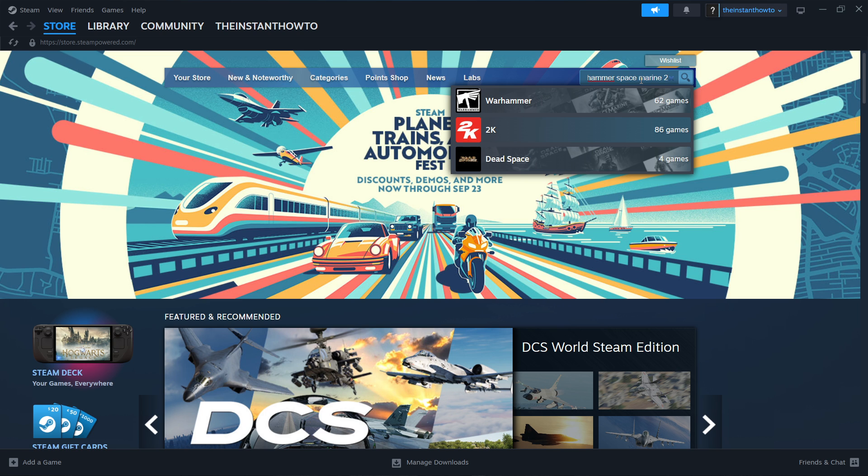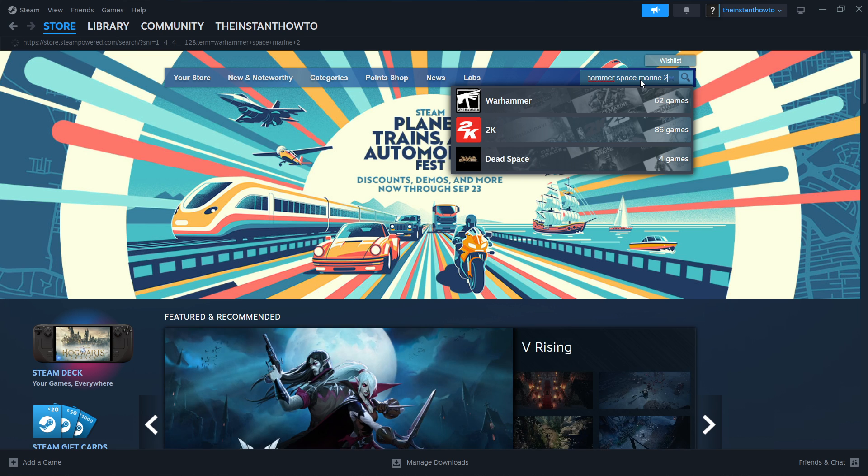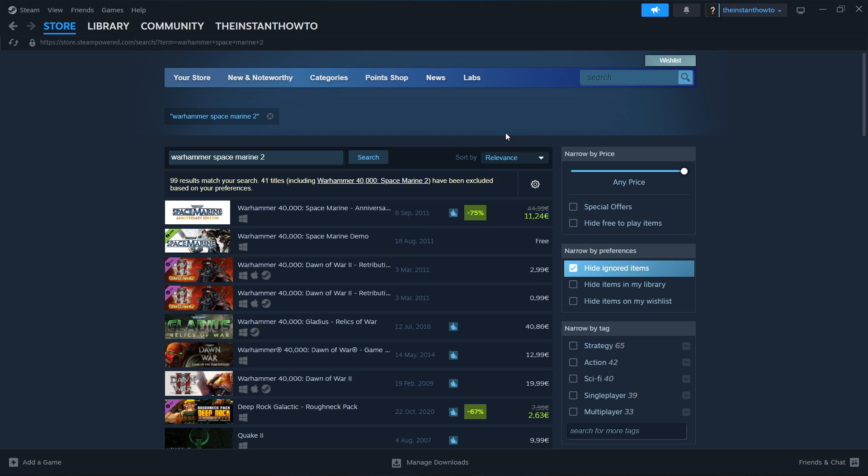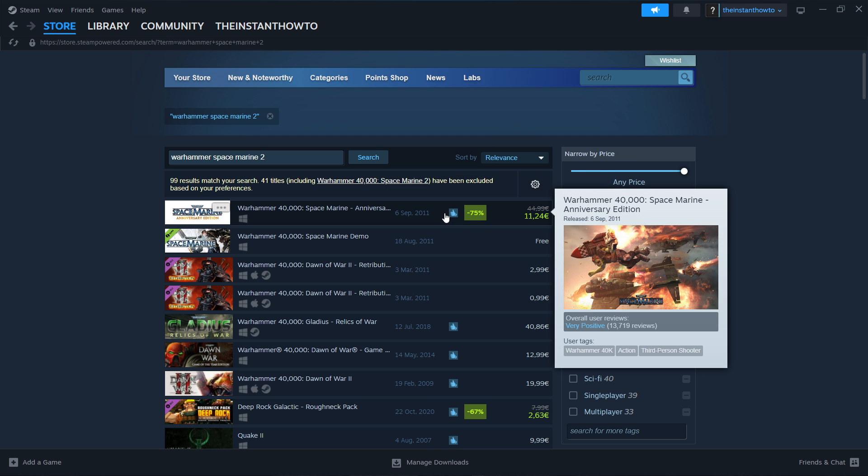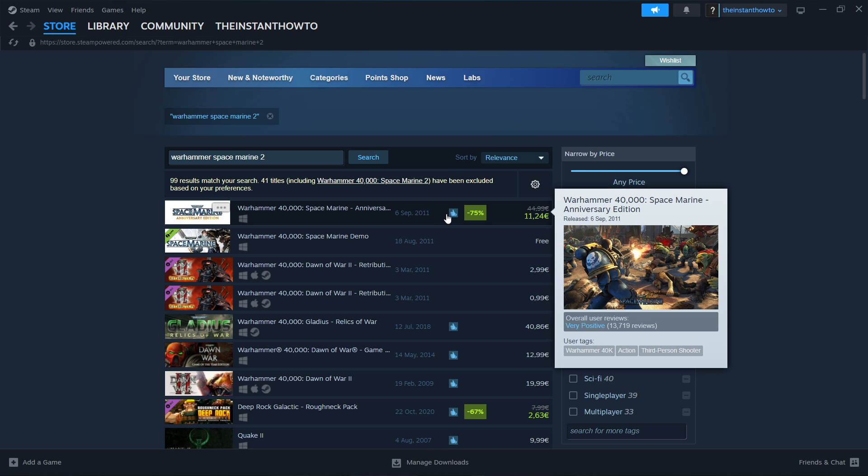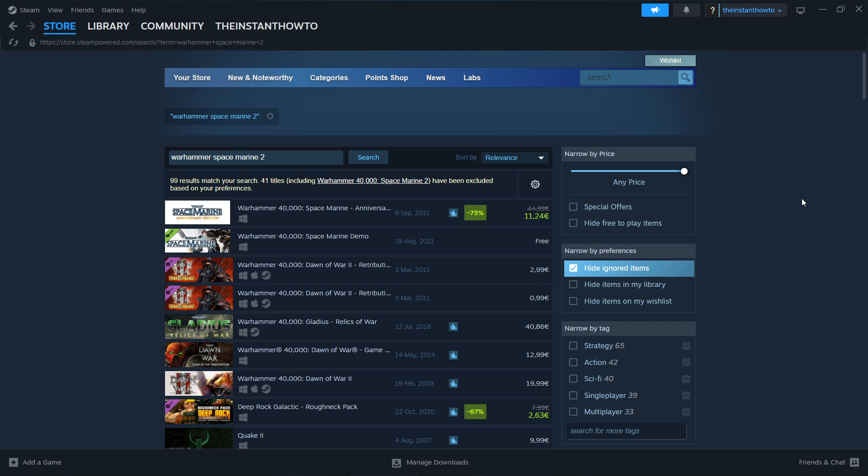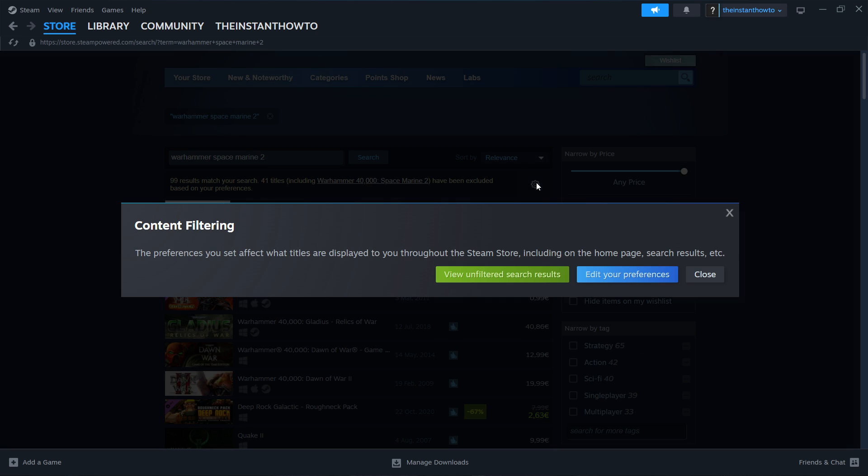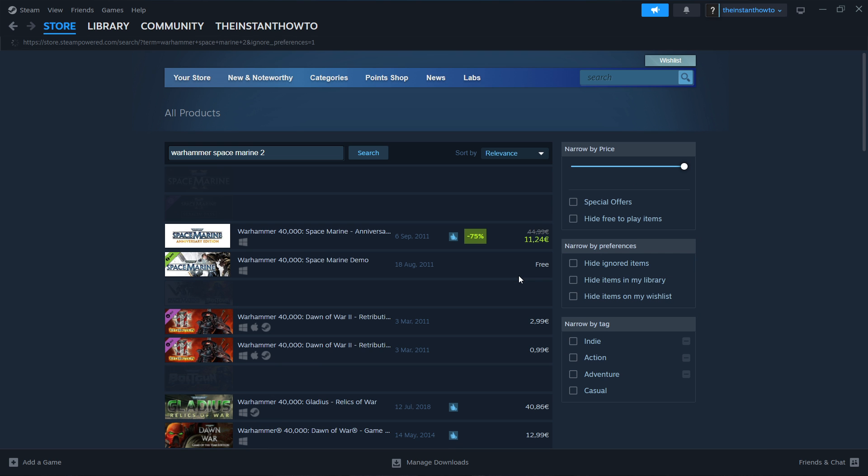Okay now simply press enter and this will open up a list over here as you can see and what you want to do is over here you want to click this gear icon and click view unfiltered search results.